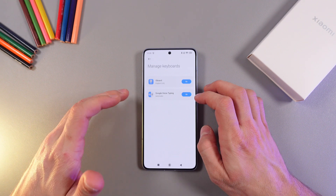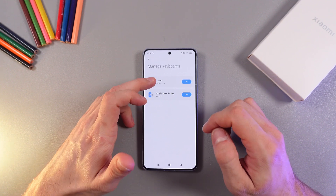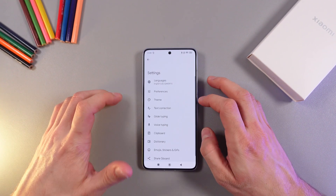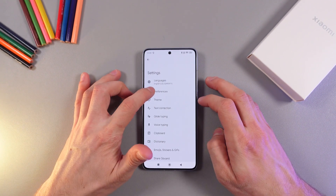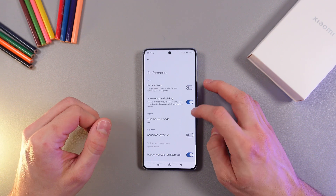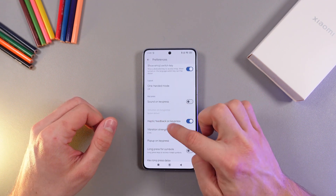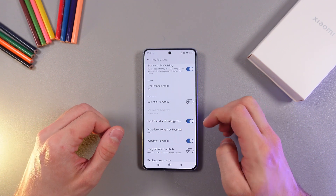Press manage keyboards and choose Gboard if you have it on. Now find your preferences tab right here and find your haptic feedback on key press.